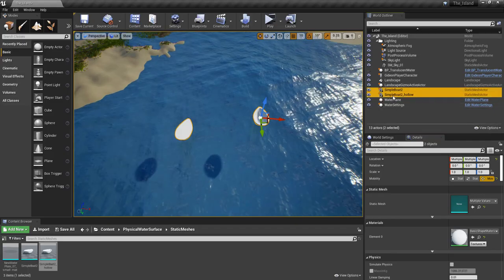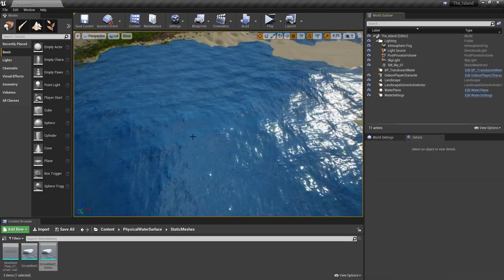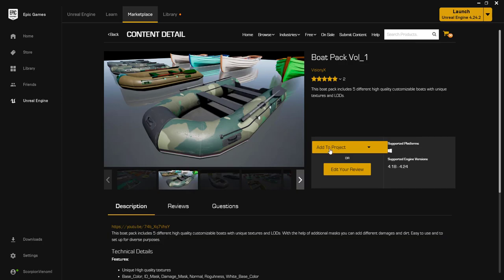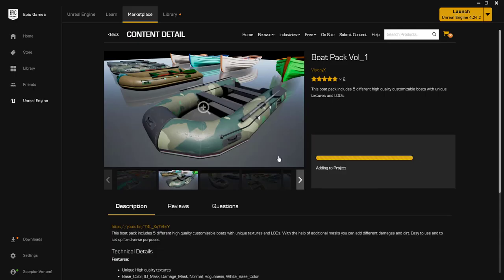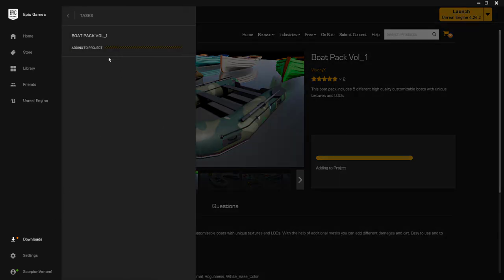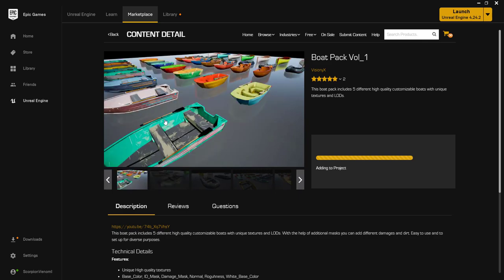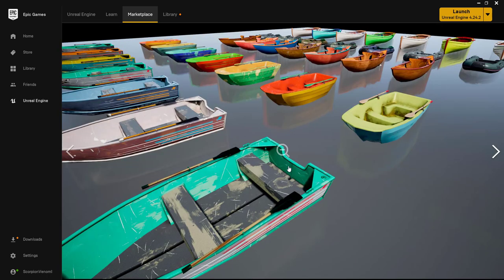I'm going to delete these boat samples and add actual boats. If I go to my Epic Games library, I have a package called Boat Pack Volume One by Visionly X. This boat pack includes five different high-quality customizable boats with unique textures and LODs. I'm going to add this to the project — the island. It's 850 megabytes. While it downloads, here's a preview: you have eight colored or differently-textured boats across five different styles.